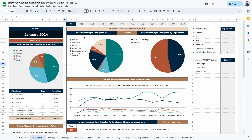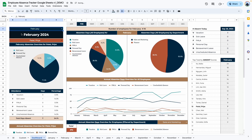Moving on to the next area, you can see the first two graphs show the absentee data for all employees for the selected month. If I change this to February, the data changes to the data from the February tab. The first graph shows the absentee breakdown for all employees in February — mostly vacations, then personal day absentees, FMLA, bereavement, etc. The next graph shows the absentee for all employees but broken down by department — we can see two departments with the most absentees: sales and marketing, and finance.